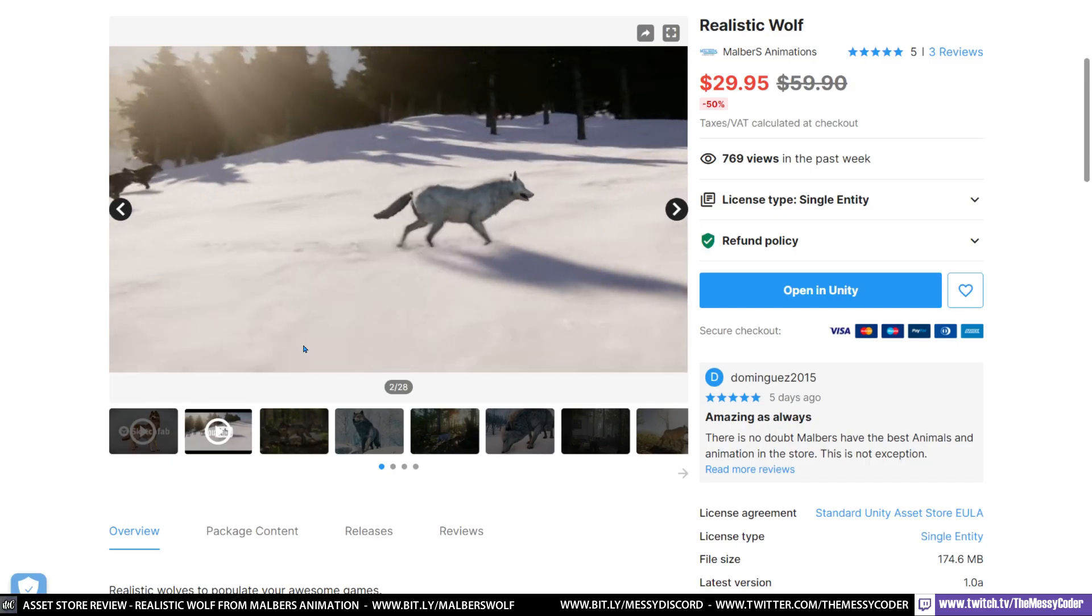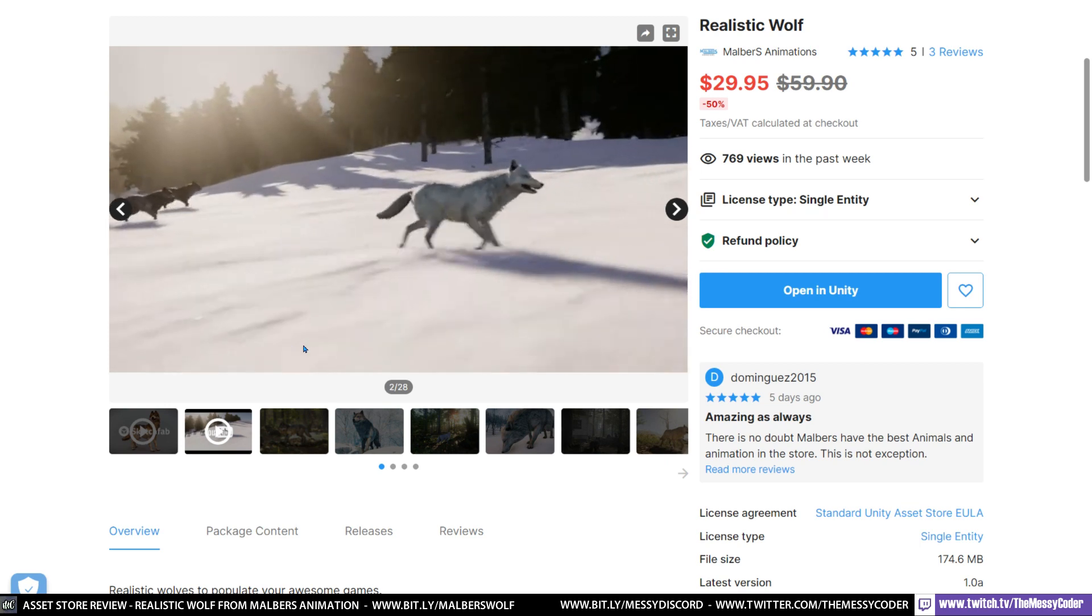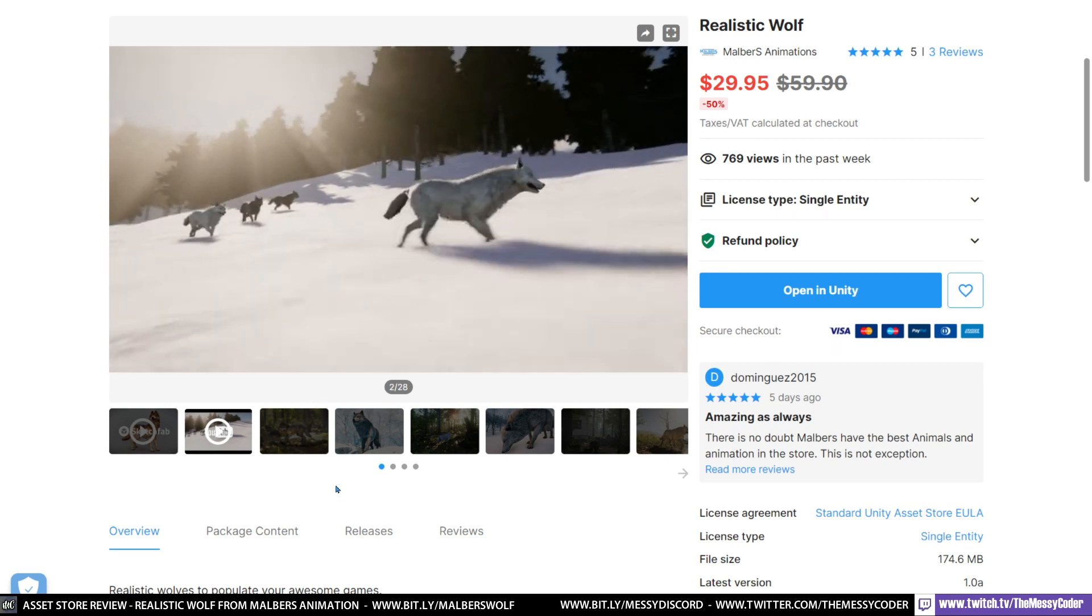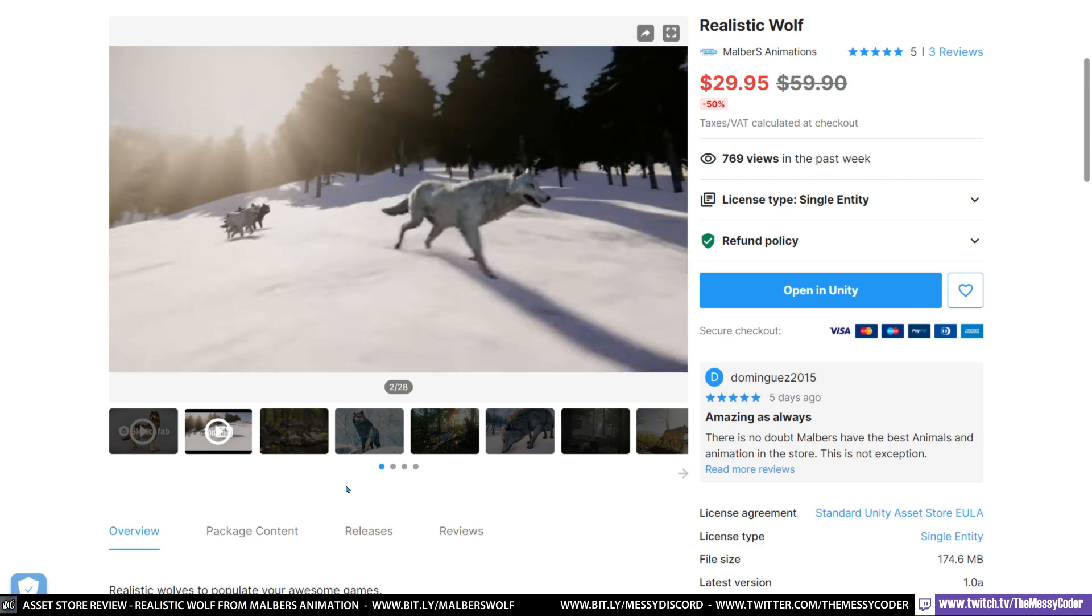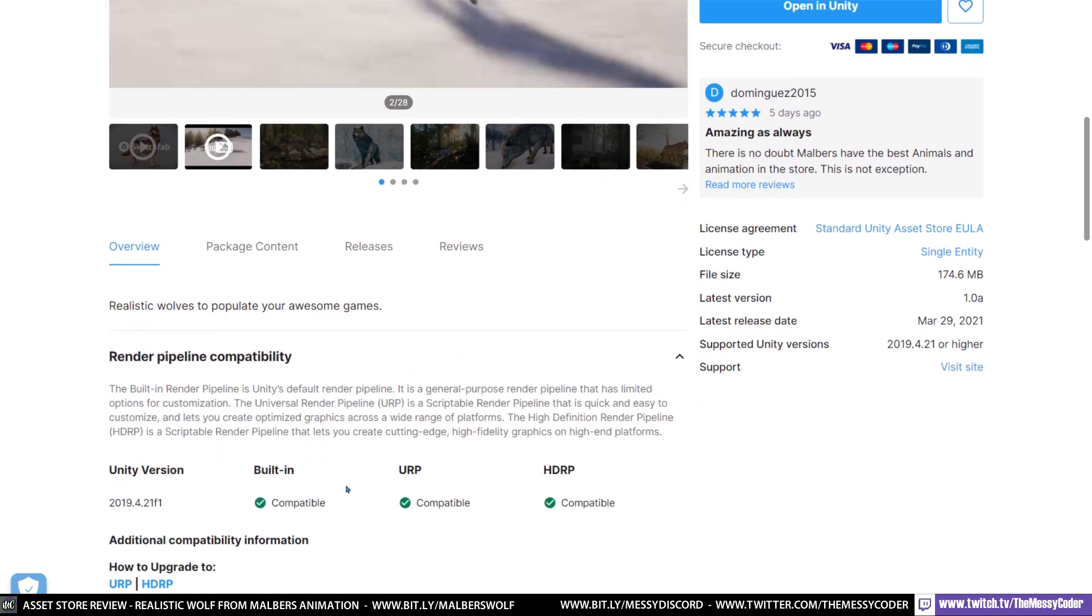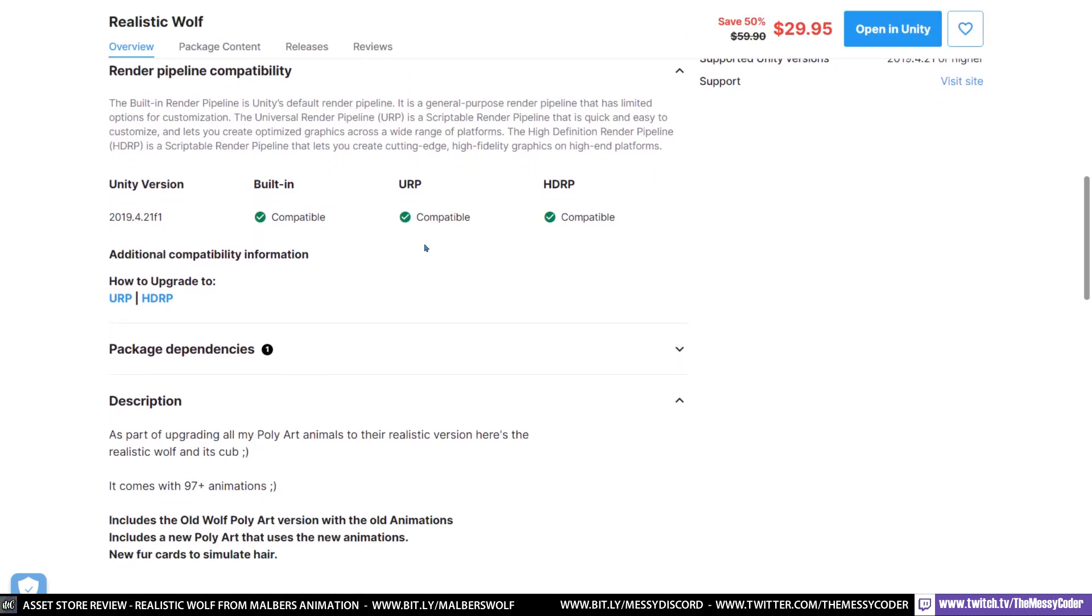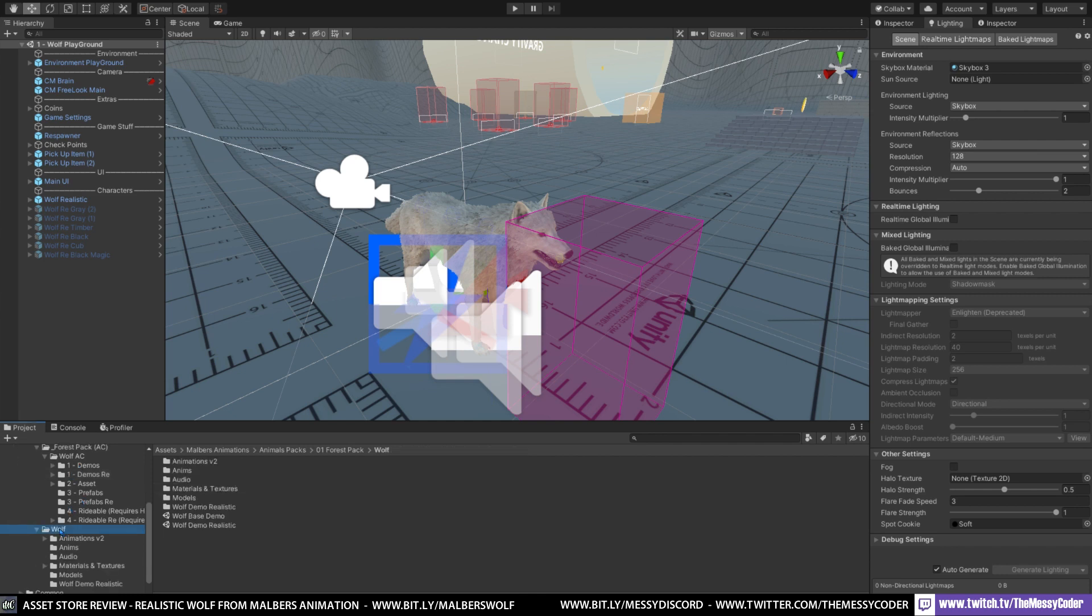The realistic wolf pack from Malbert's animation, it's beautiful. You get with it also the poly ones as well, so you don't just get the realistic ones in this pack. If you're wondering about the price, you also get the URP, HDR, and built-in. This is 97, more than 97 animations. I'm pretty sure there are 97 animations and inside Unity you get as always the standard demo scenes.